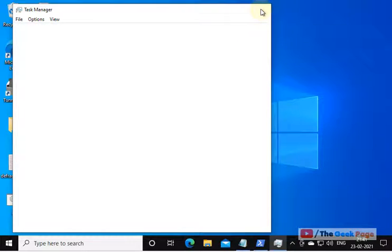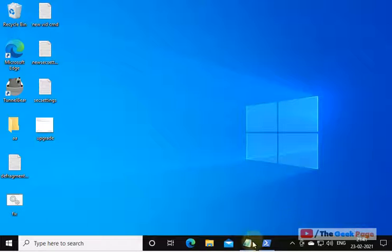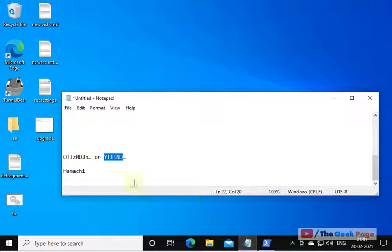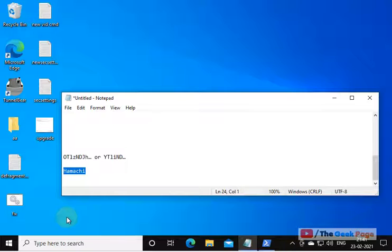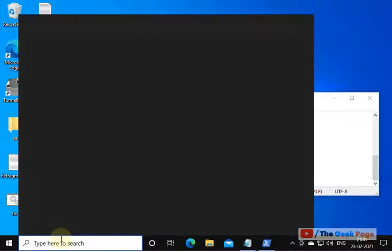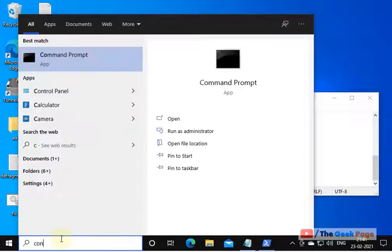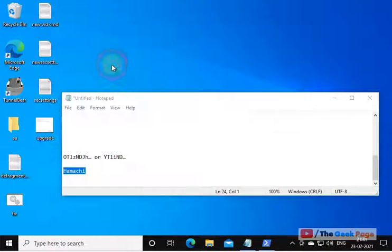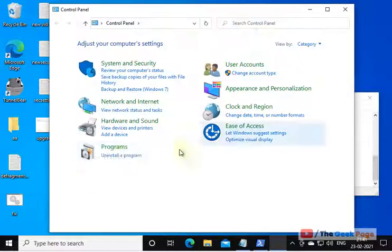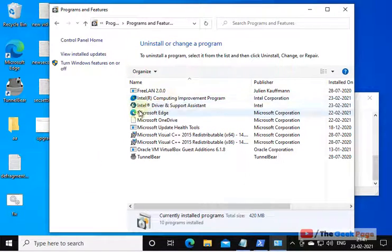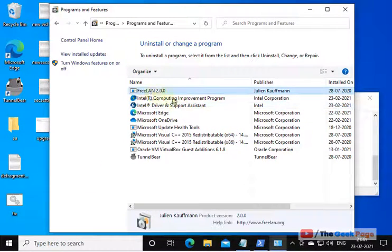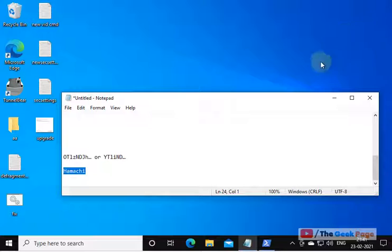Also, if you have by any means installed Hamachi software on your Windows 10, uninstall it. Just go to Control Panel and uninstall Hamachi from there. Just uninstall it.